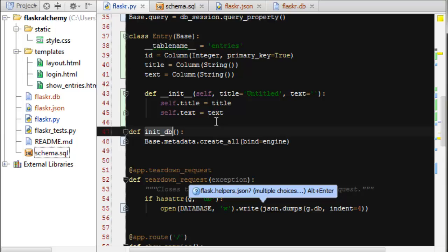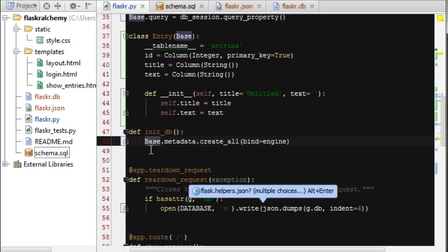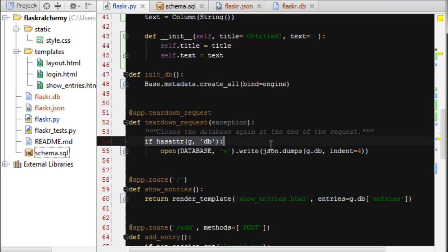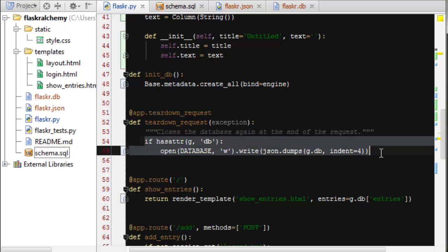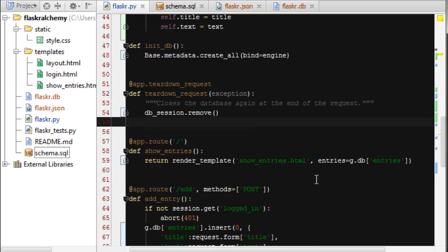So we've also reintroduced the initDB, which will start up our database for the first time. And that basically works by saying, hey base class, what has implemented you? And then it will create all of those in the database. Our teardown still needs to exist and that just removes the session. That way it doesn't stay open and cause all kinds of bad things.